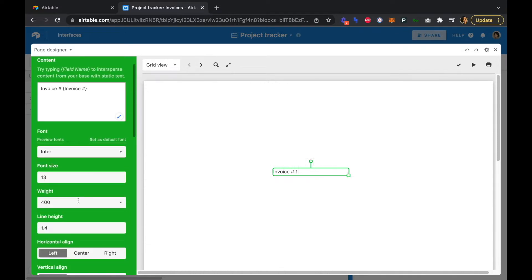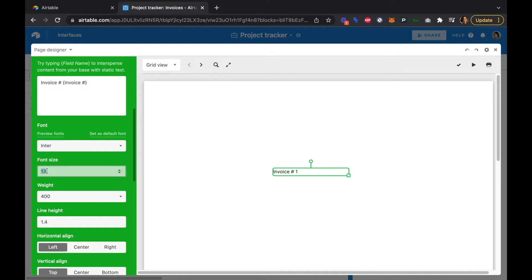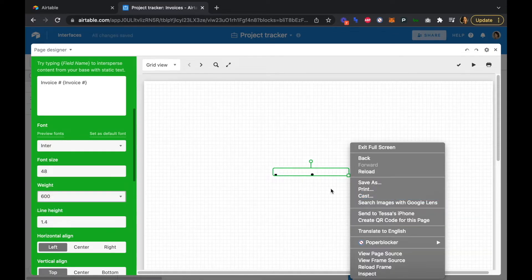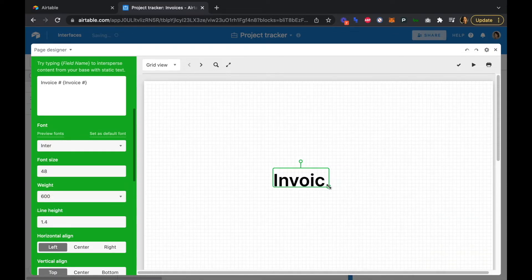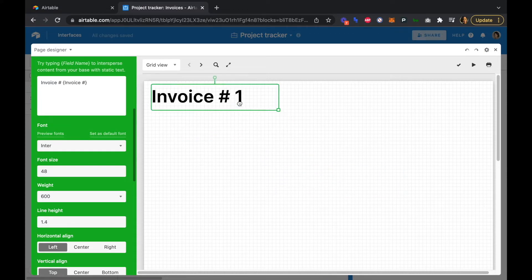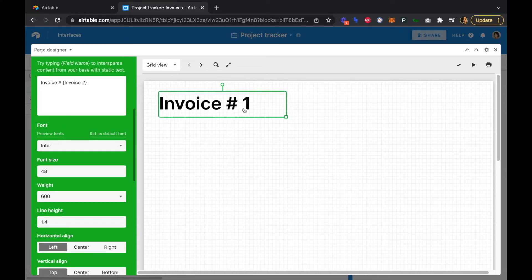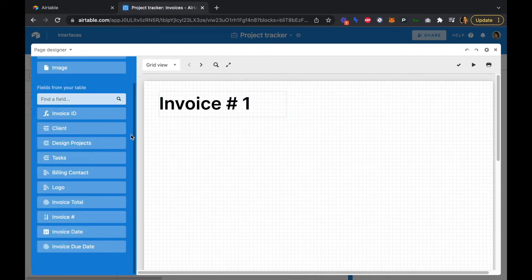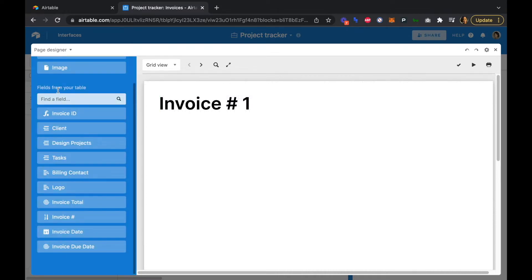We're going to change the font size, make it a little bit bigger with more weight, and drag it out so everything is visible. We'll pop the invoice number into the top corner.